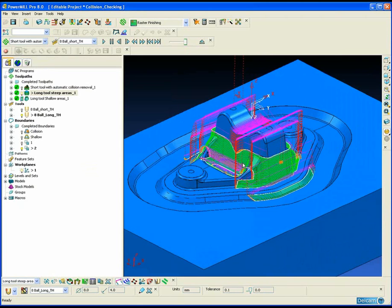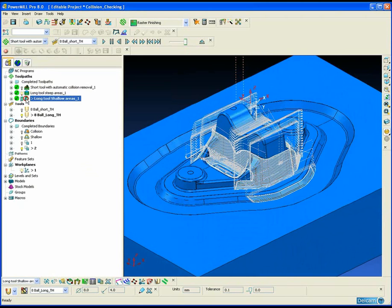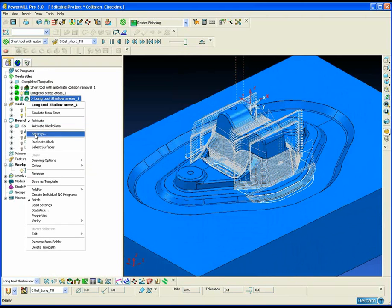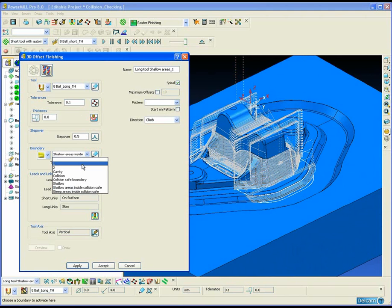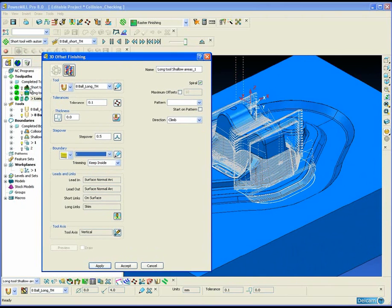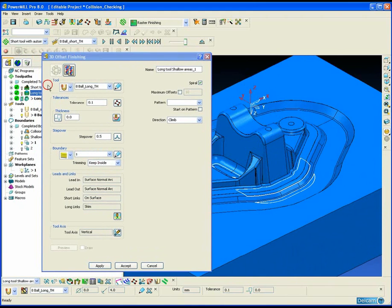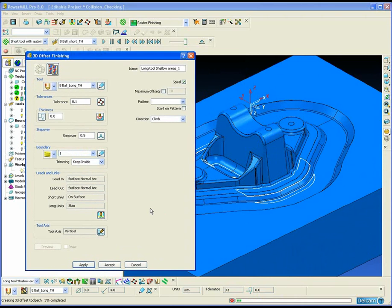We are going to use the same tool and holder combination with the shallow boundary we created within the collision region in combination with a 3D offset strategy to machine those shallow areas.